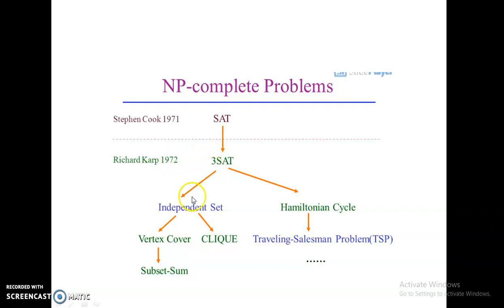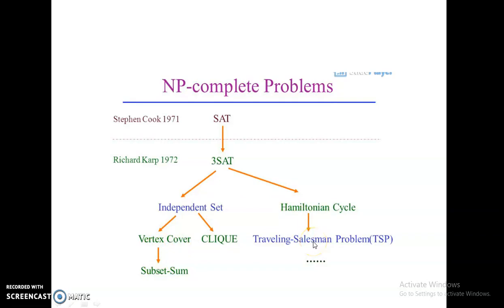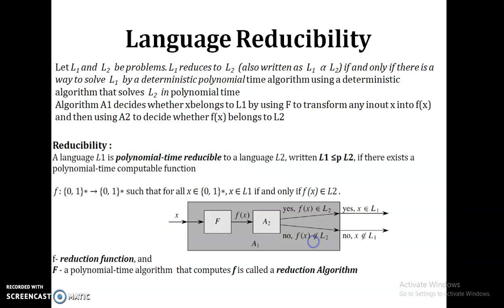All problems like independent set, vertex cover, clique, and subset sum are reduced to SAT, and also Hamiltonian cycle and traveling salesman problem decision versions can be reduced to SAT. That is why we are combining all these problems and calling them NP-complete problems.